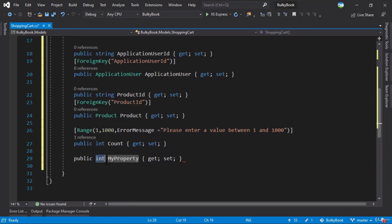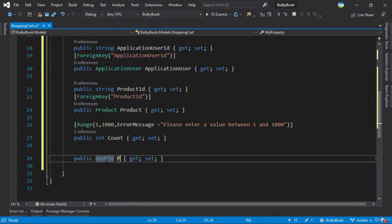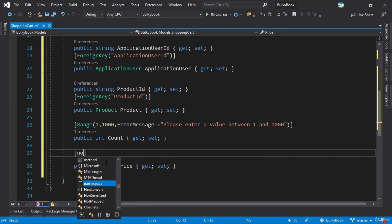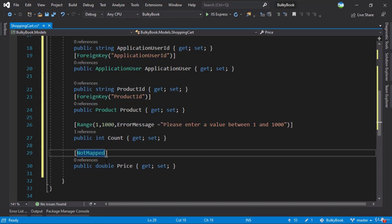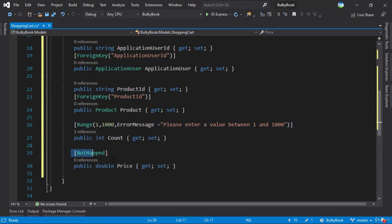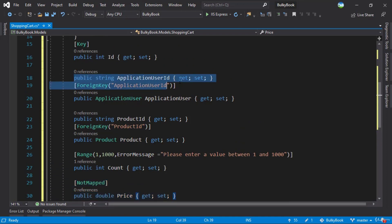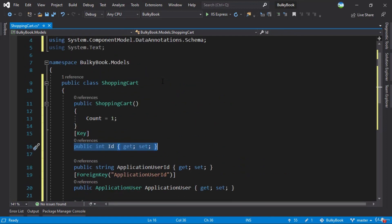Last, I want a double for the price. The price here won't be mapped to the database. This price will reflect the same product at different rates based on the count — if they are ordering less than 25 it will be a different price, more than 50 will have a different price. So based on the count selected, we will load the price to display on the UI. In the database, all we will be storing in shopping cart is ApplicationUserID, ProductID, count, and an ID which will be the primary key. This looks good for our shopping cart model.